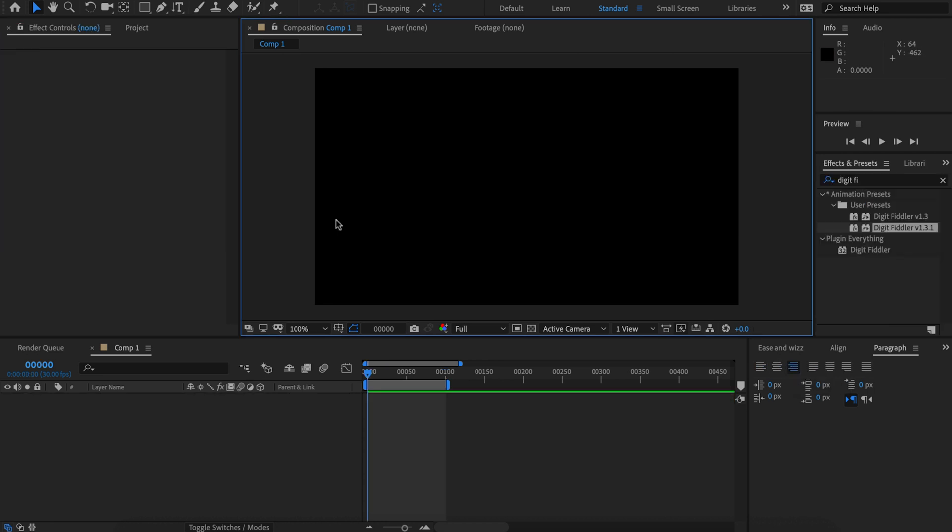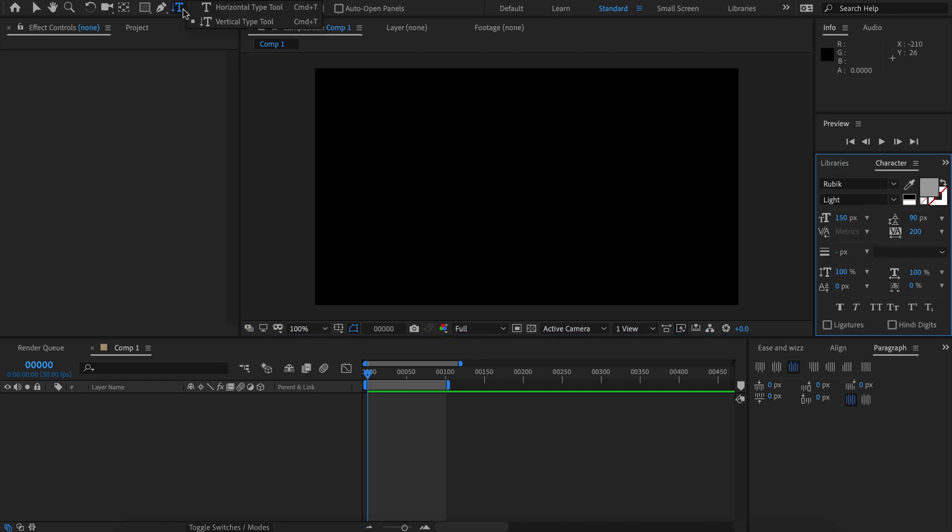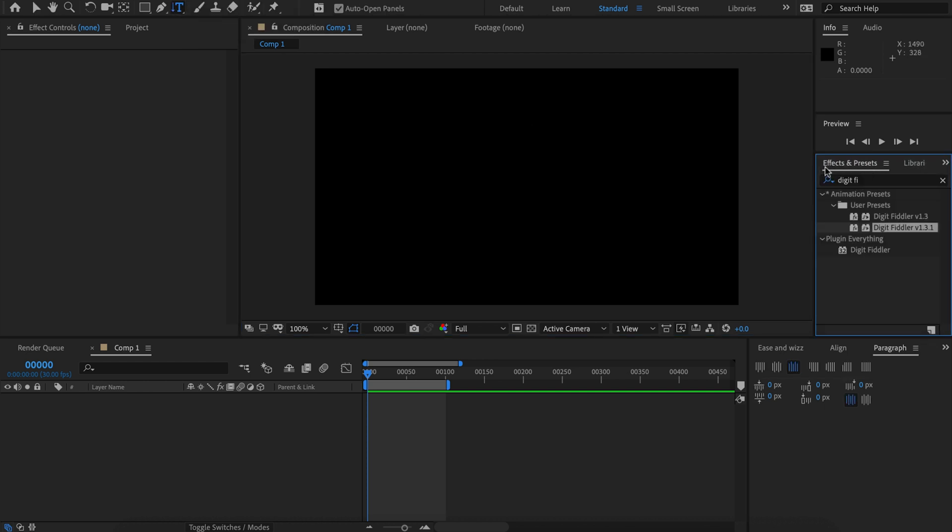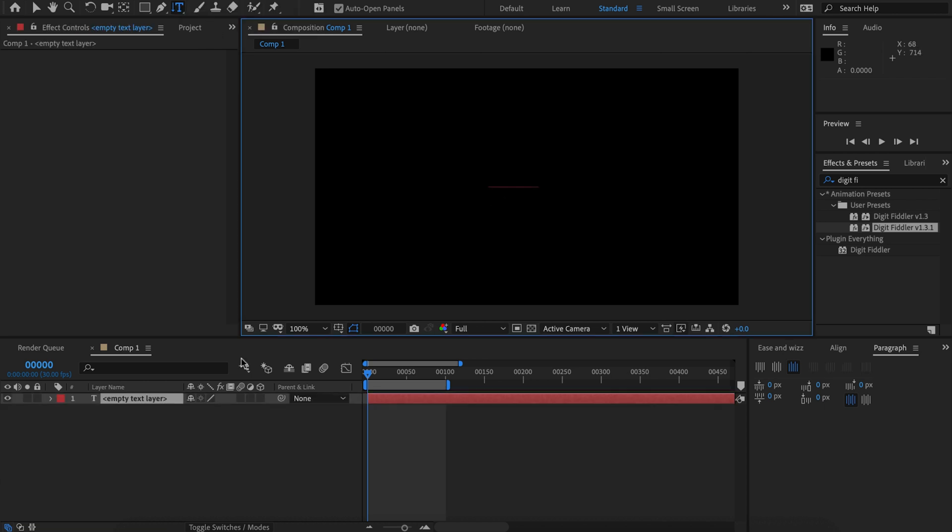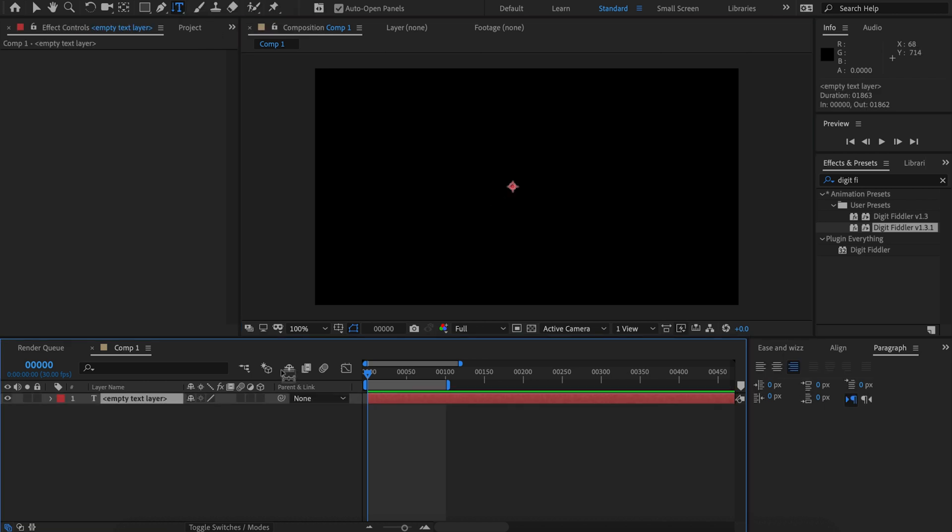The second feature is compatibility with the vertical type tool. By default, the DigitFiddler preset creates a text layer set to horizontal. We don't want that for this example. We want to go to the vertical text tool and create some blank text, then drag the DigitFiddler preset onto our layer.